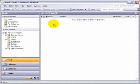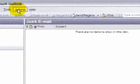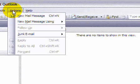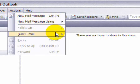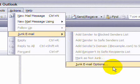In this tutorial, you will learn how to configure the junk email options. Let's start by clicking on the Actions menu. Move your mouse over Junk Email, the submenu appears, and click on Junk Email Options.